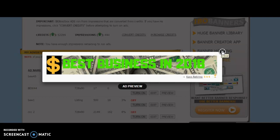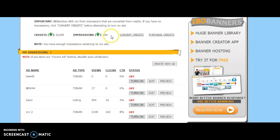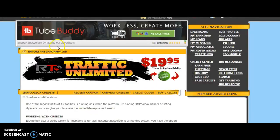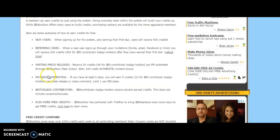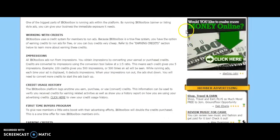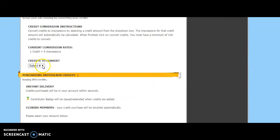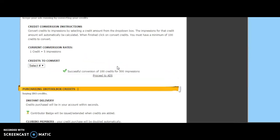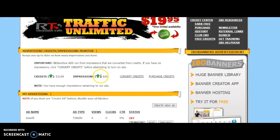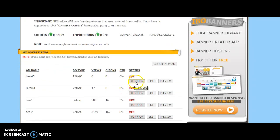It is very exciting to make your first banner. Once you make your banner, make sure you have impressions. If you don't have impressions, make sure you get some credits by doing the daily activities. Then hit Convert Credits, click the drop-down menu, choose how many credits you want to convert, and it will tell you how many impressions you get. Hit Convert Credits, go back to your ads, make sure you have enough impressions, turn it on, and your banner ads will be live.